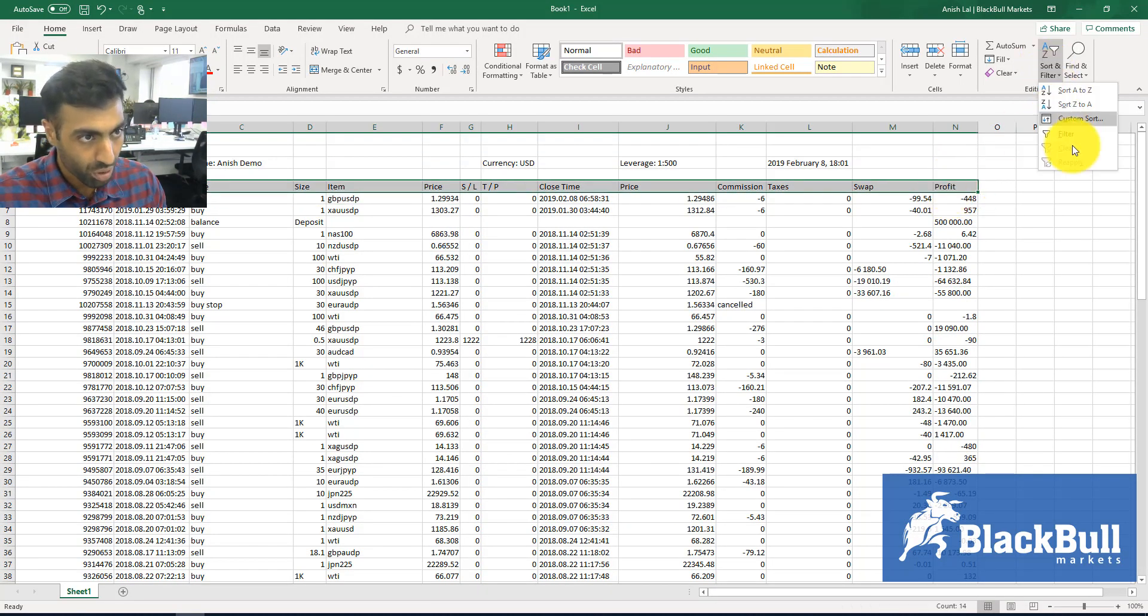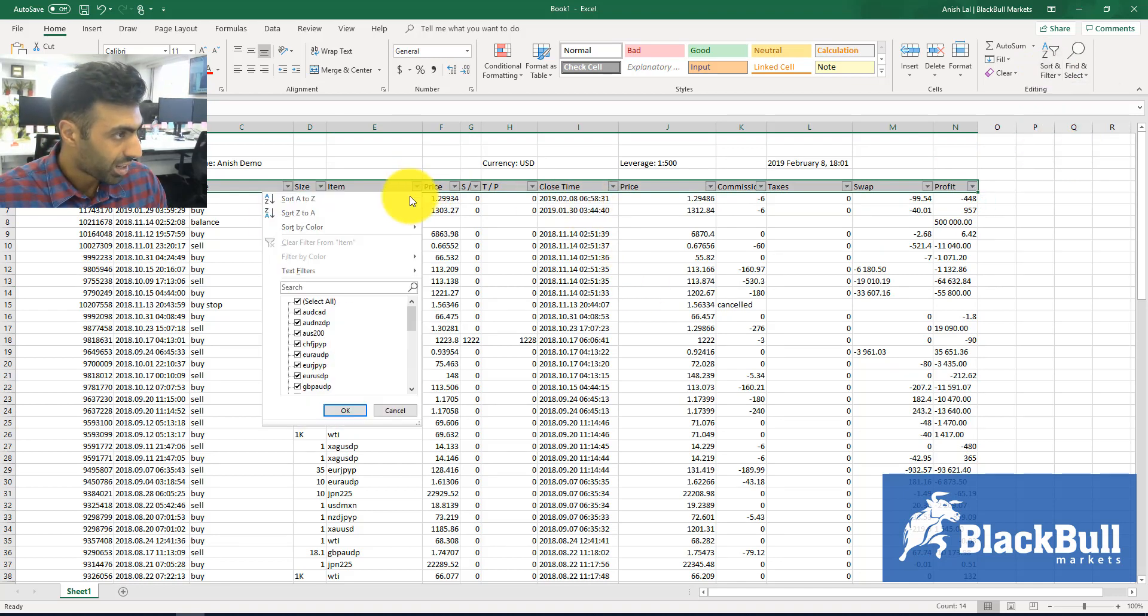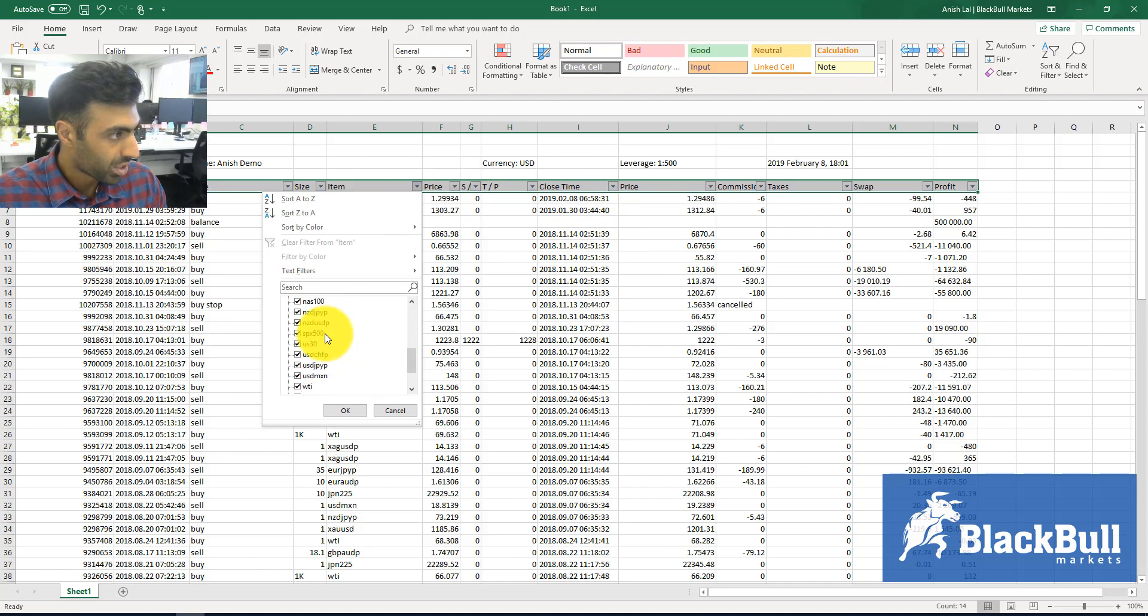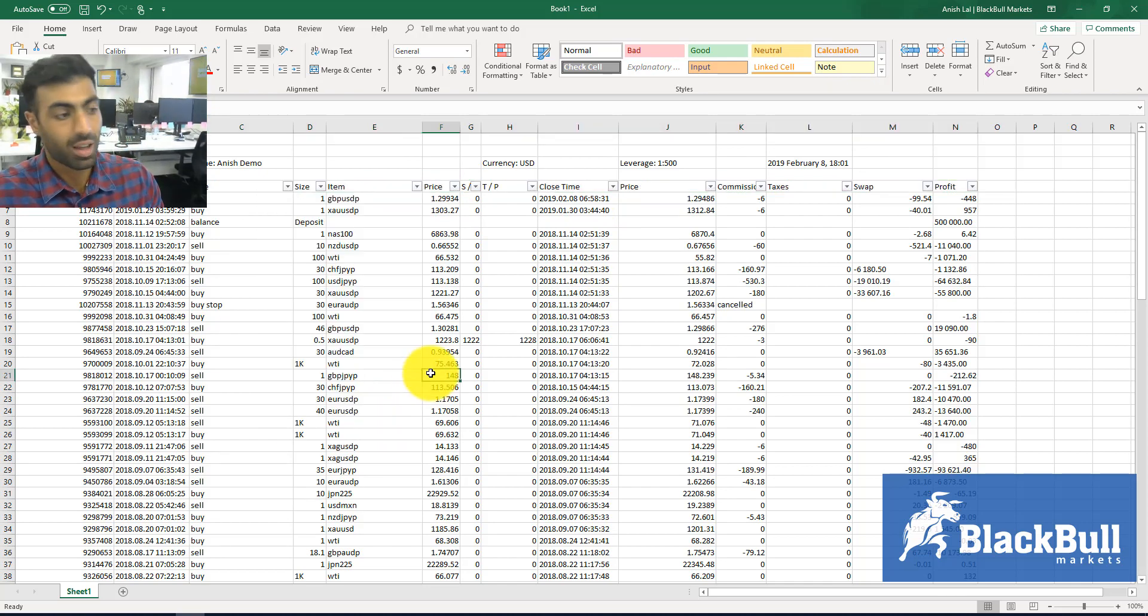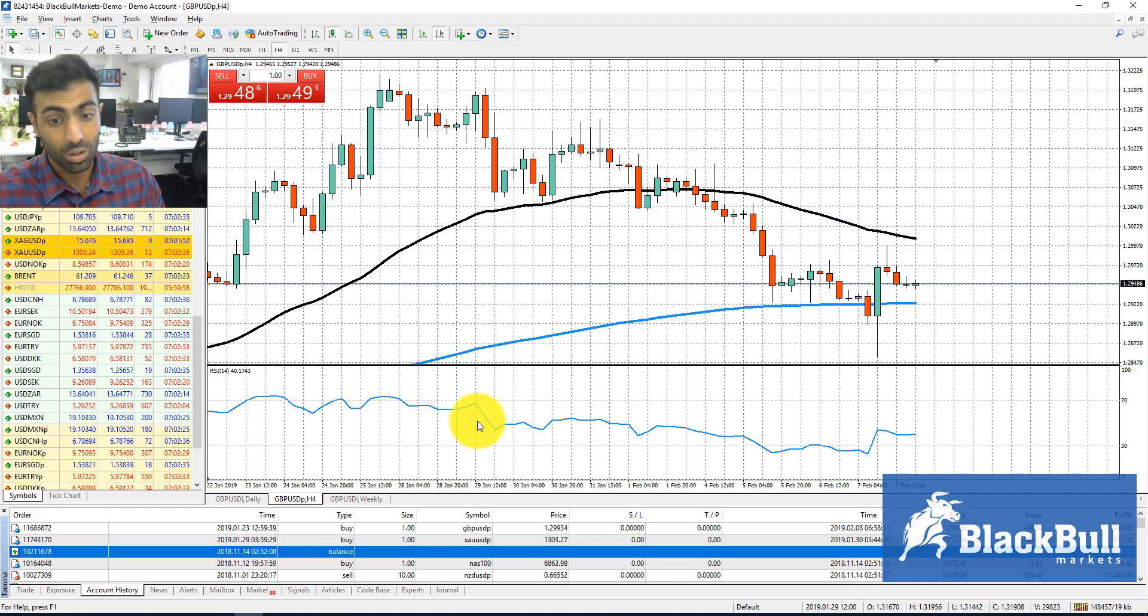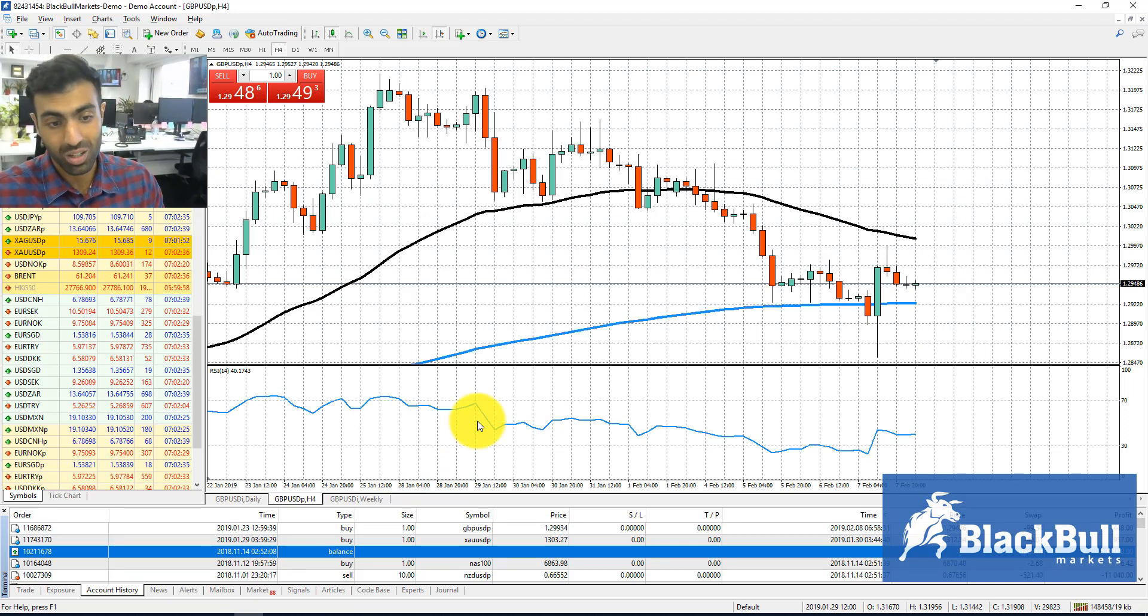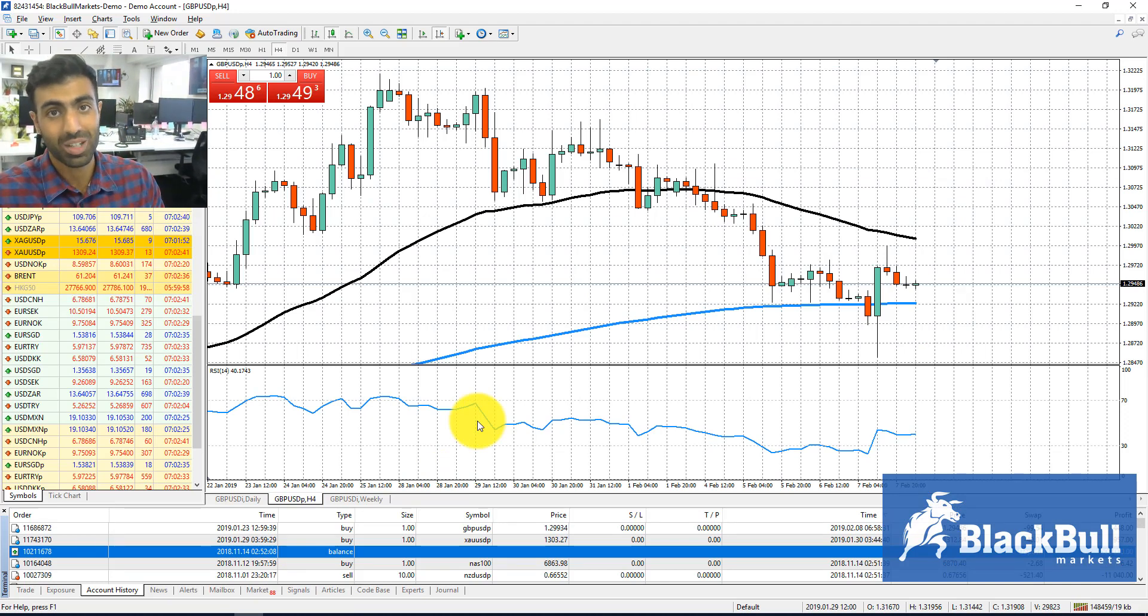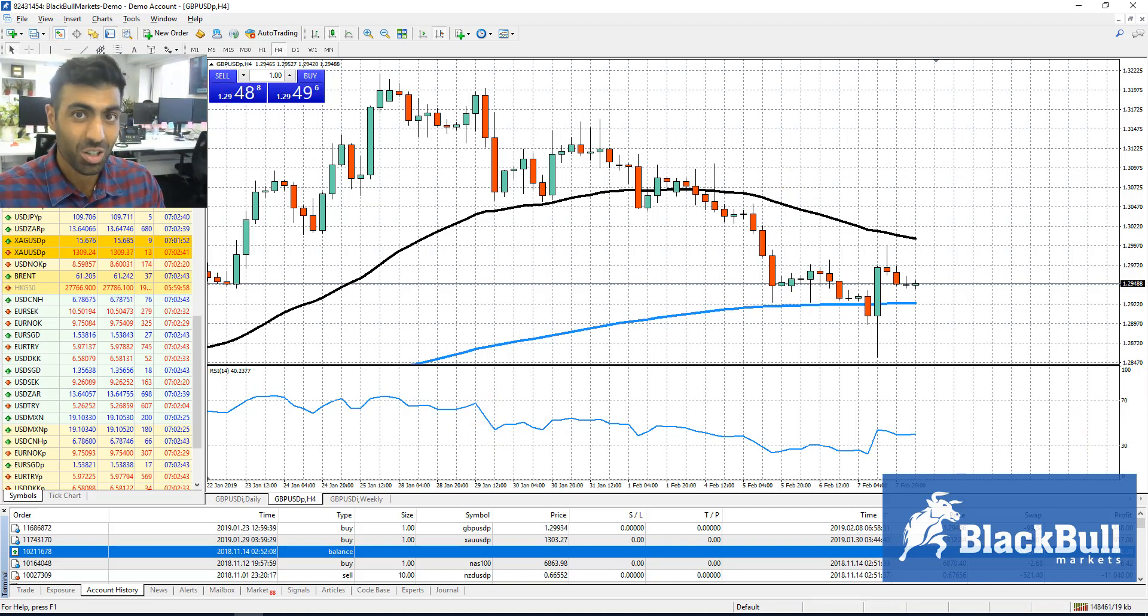the time, etc. This video showed you how to download your statement from MT4, transport it into Excel, and conduct some analysis. Hope that helped! Any questions, let us know.